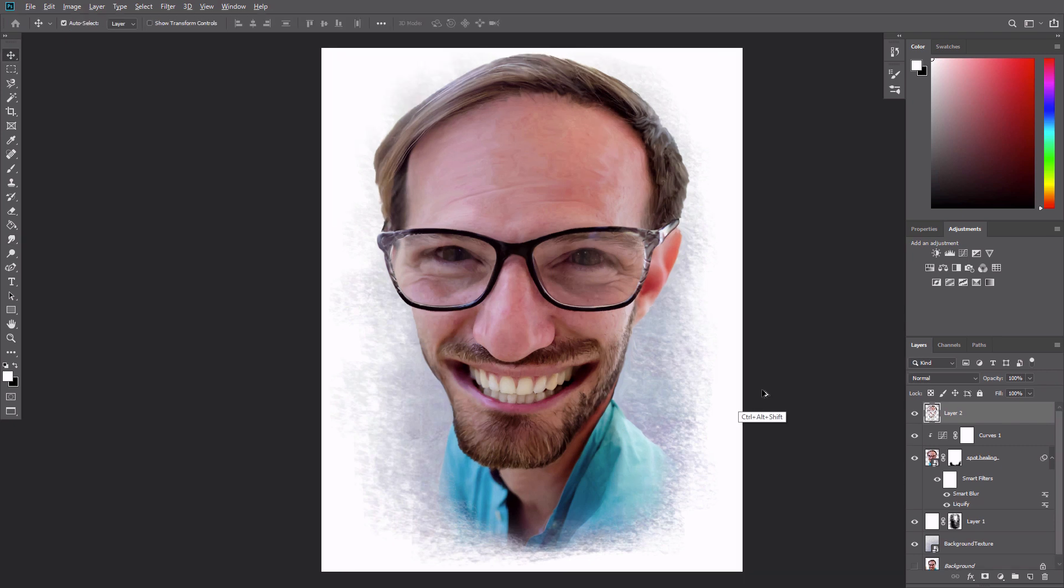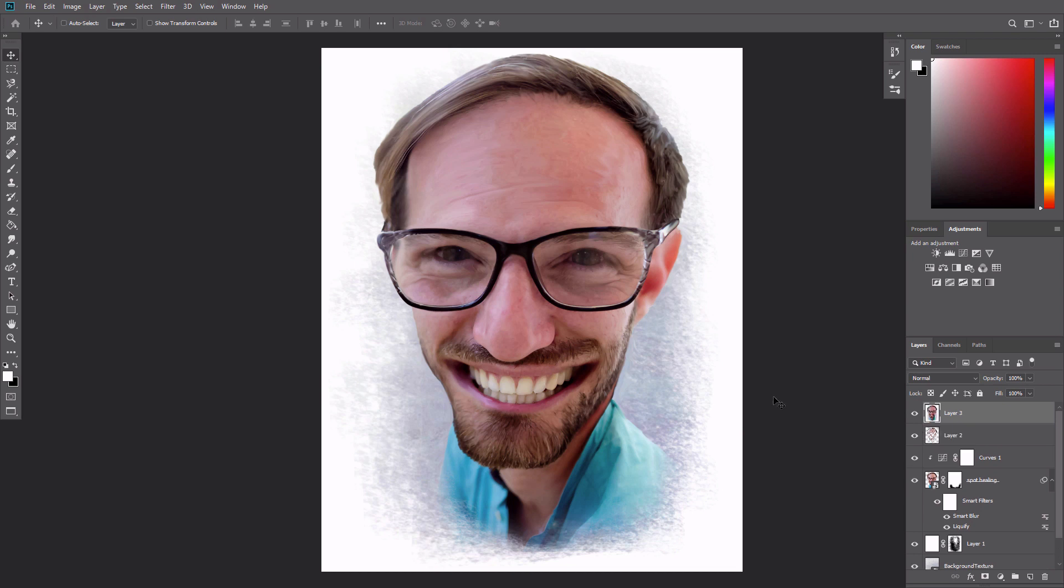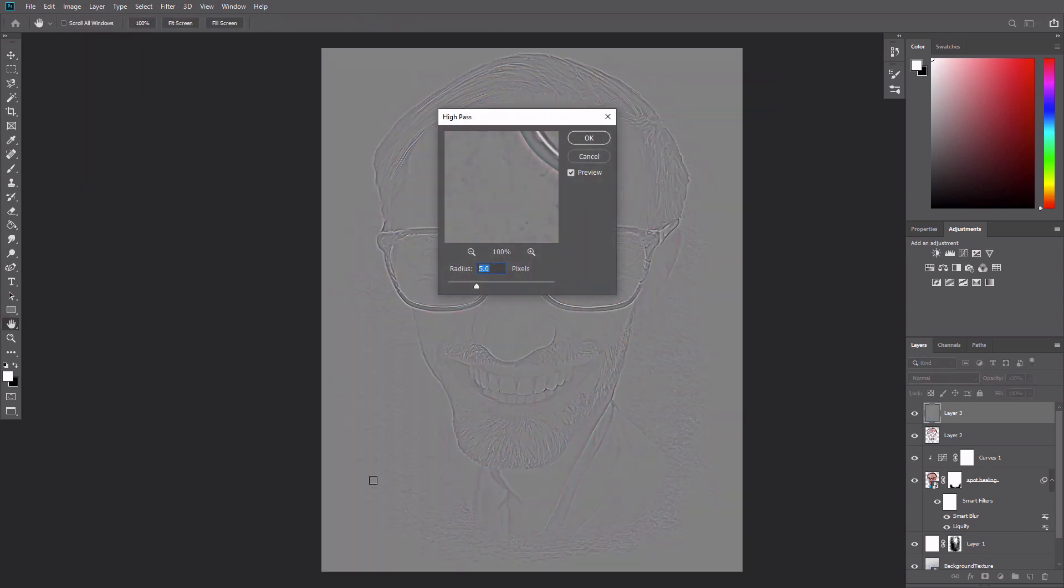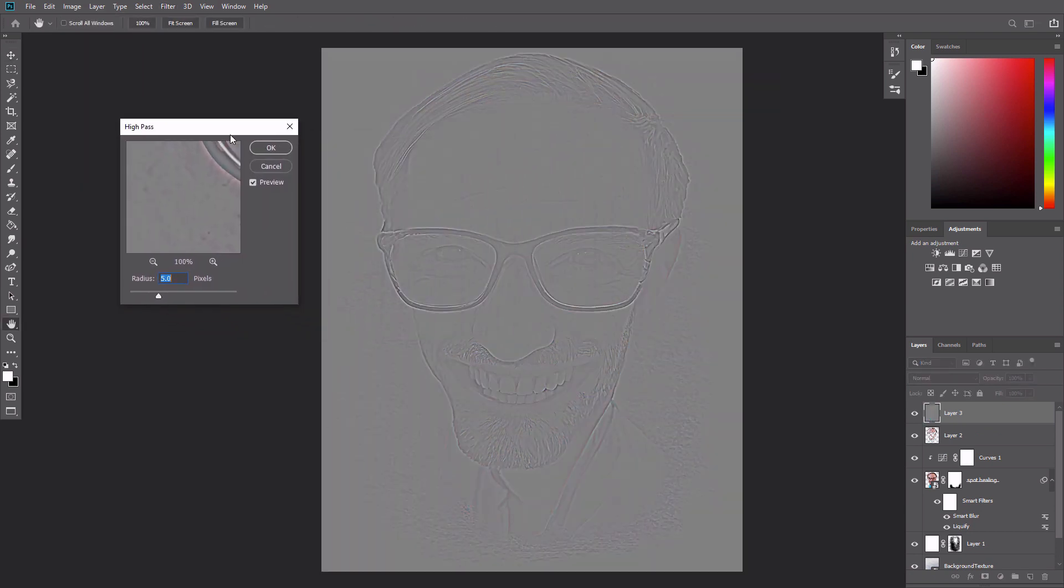Create a merged layer of the smudge layer, the caricature layer, and the adjustment layer by pressing Ctrl Alt Shift E. Then go to Filter, Other, High Pass, and set the radius to 5 pixels or more. Call this layer Details.